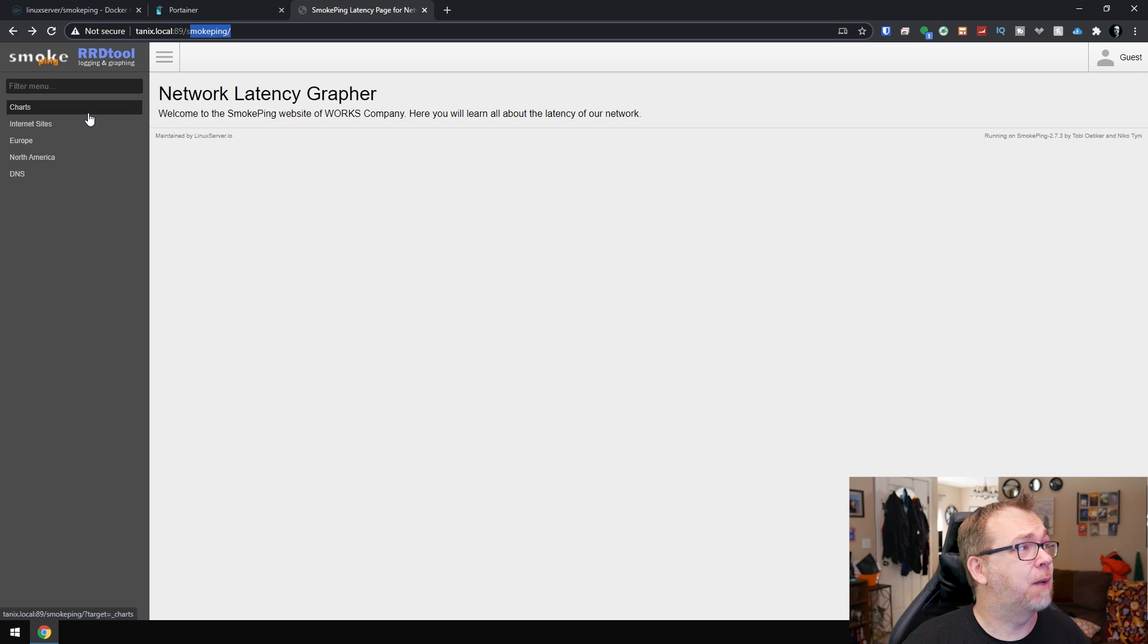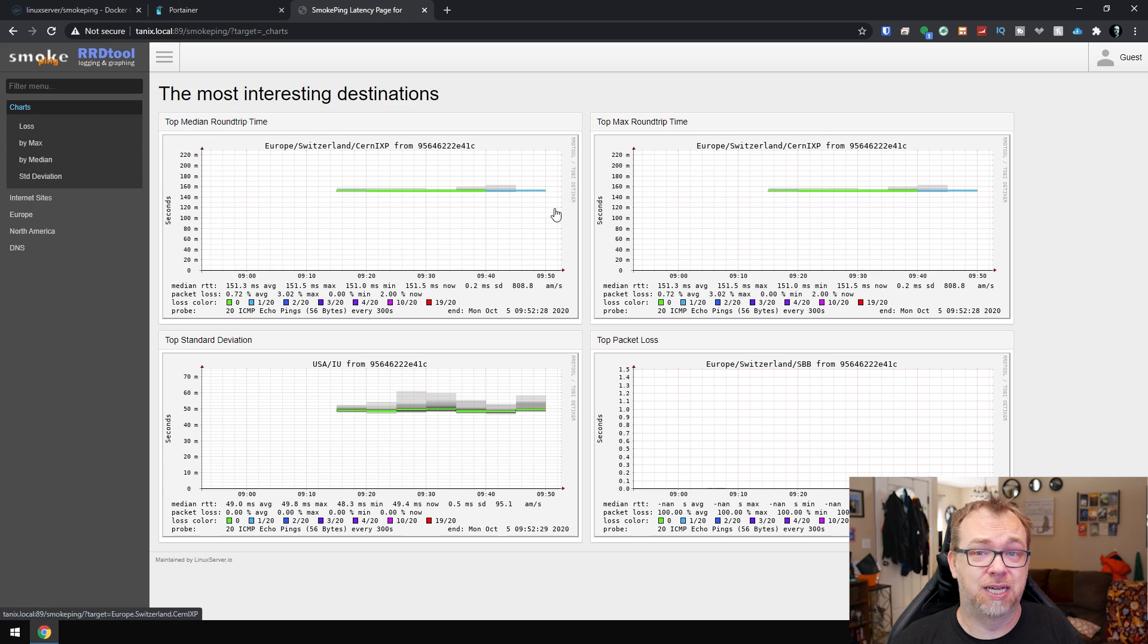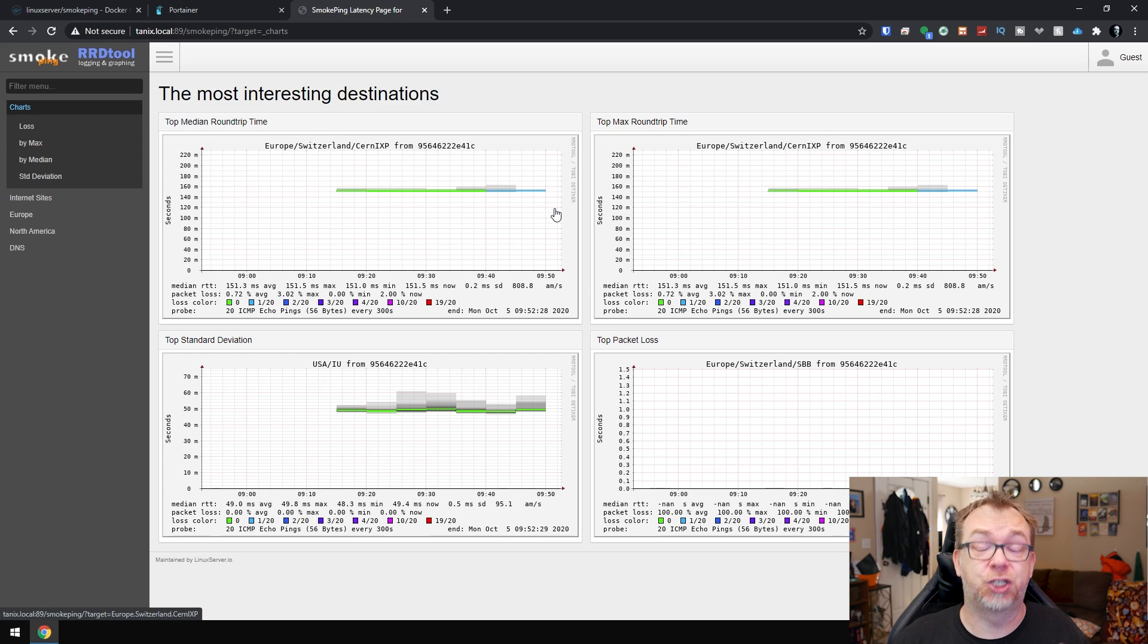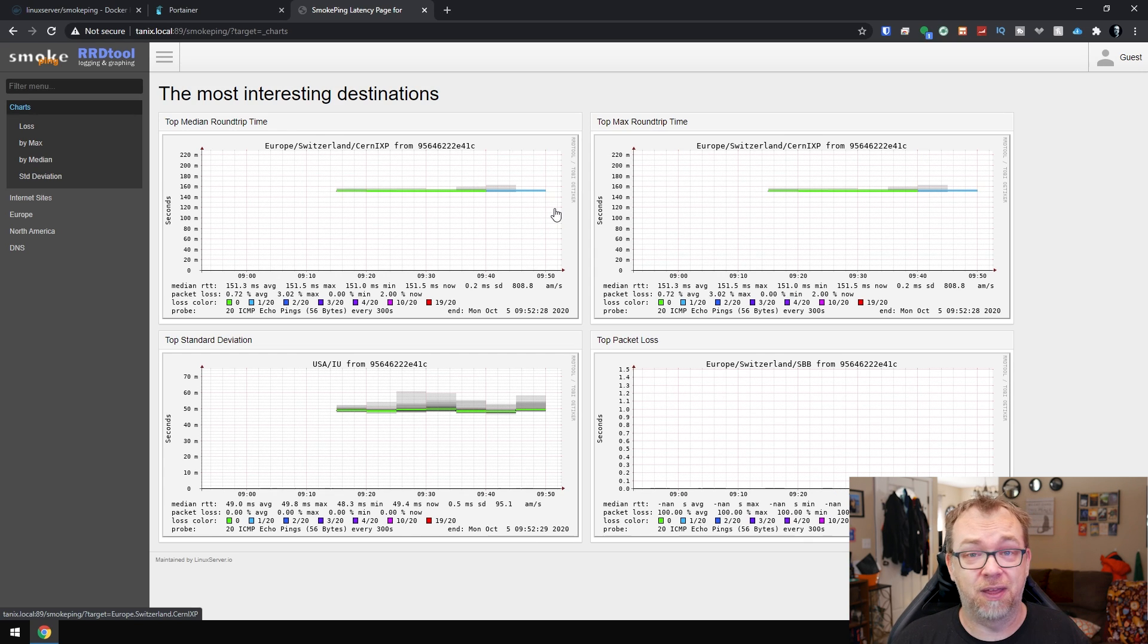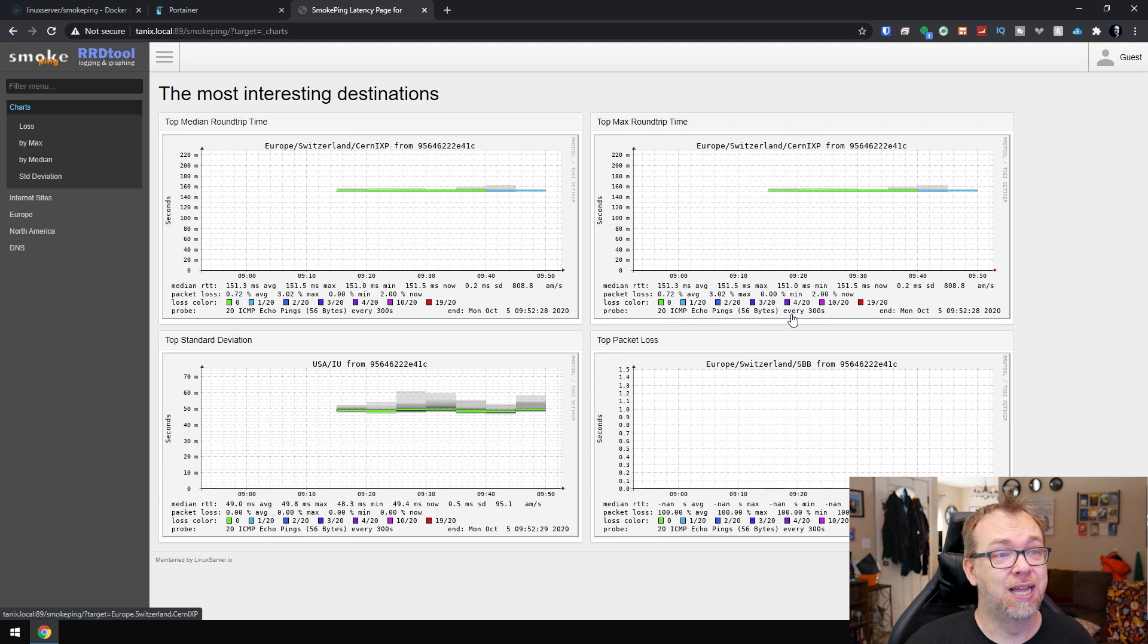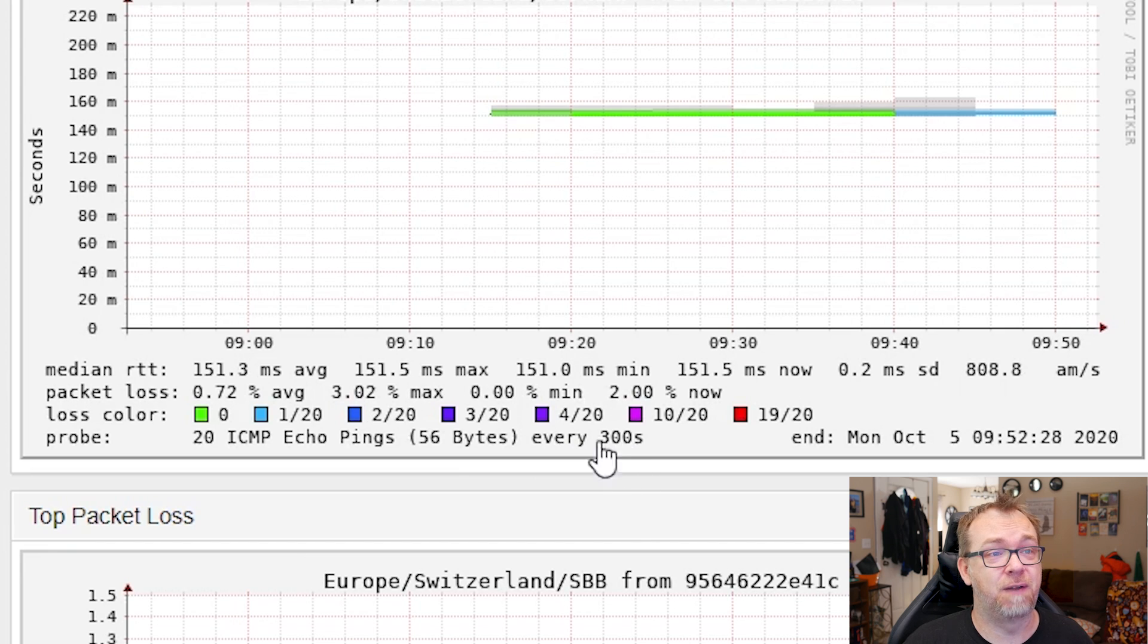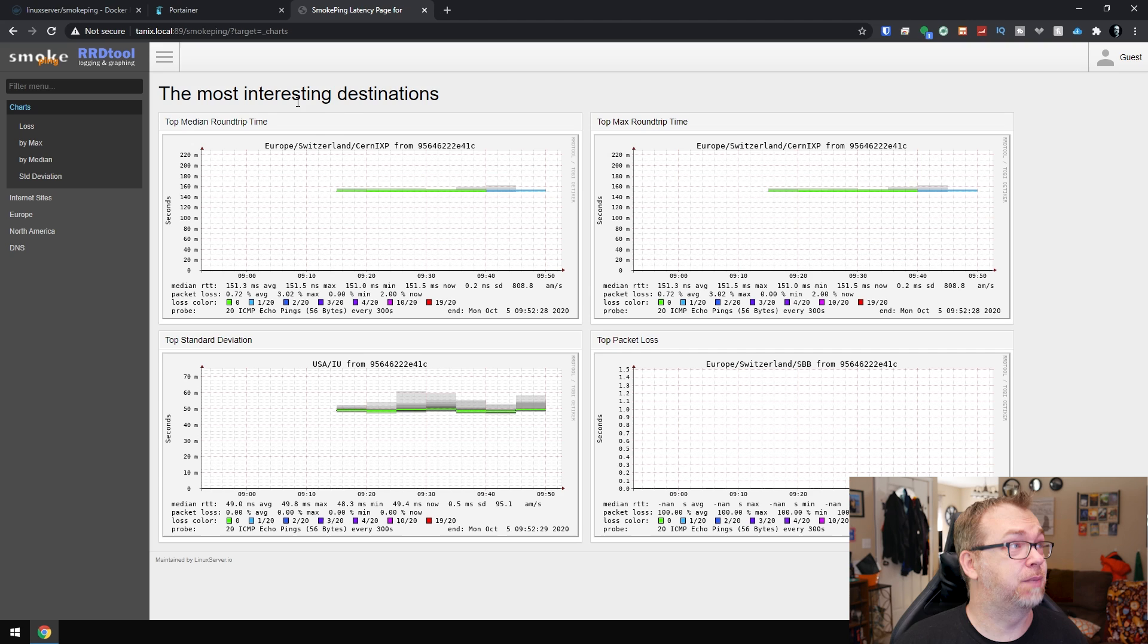And from here you'll be able to see some different charts, that sort of thing. Now the thing to keep in mind about this is it will take several minutes for these charts to start actually populating with any data. Originally they will just be empty charts, there'll be nothing there, and you just got to kind of wait for it to do its thing in the background. Here you can see it looks like these are going to ping about every five minutes. And here you can see we've got, by default, just the most interesting destinations.